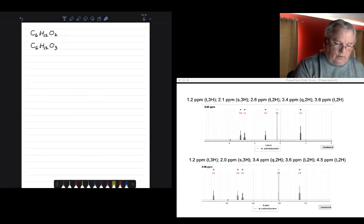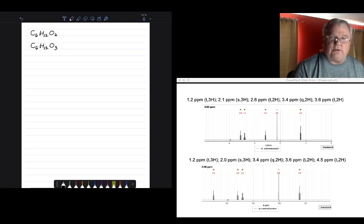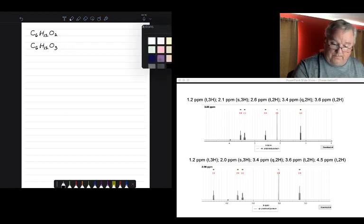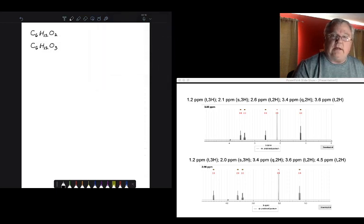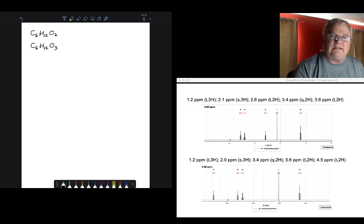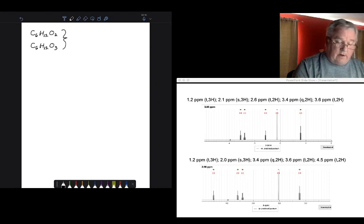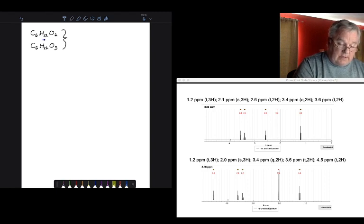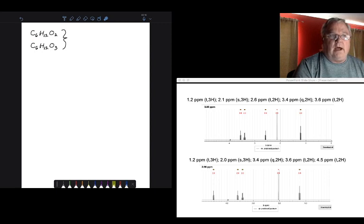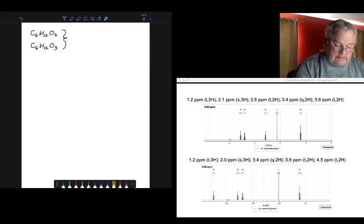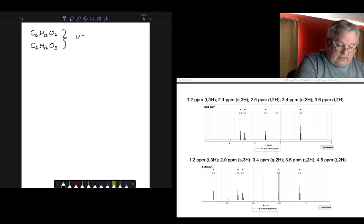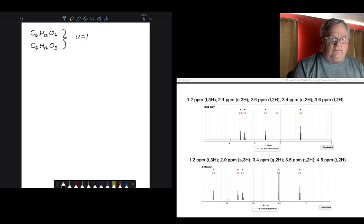We have C6H12O2 and C6H12O3. One of the things I always do when doing a structure determination problem is calculate the unsaturation. The nice thing about compounds that only have carbon, hydrogen, and oxygen is that oxygen has two bonds and doesn't appear in the unsaturation formula. Both of these compounds effectively behave as C6H12. A normal hydrocarbon would be CnH2n+2, but this is CnH2n, giving an unsaturation number of one.